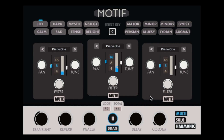The solo mode lets only one layer play at a given time, just like a virtuoso. Let's hear some examples for each mode.